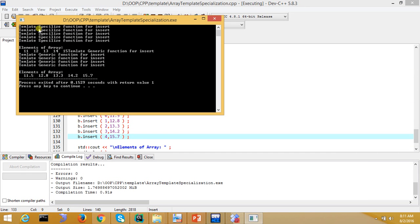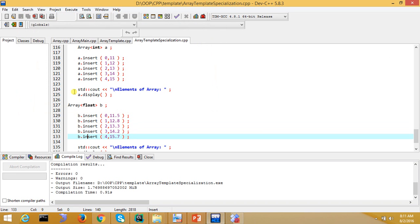So first of all you have to insert the template specialized function for insert. So it has 11, 12, 13 printed. And then you have to use template generic function. So this is your template specialization, which is what we need.